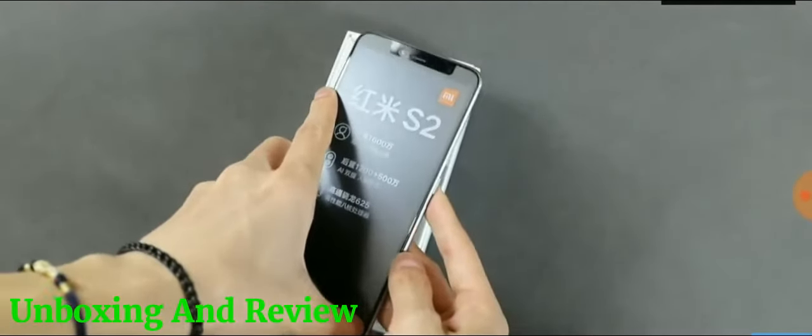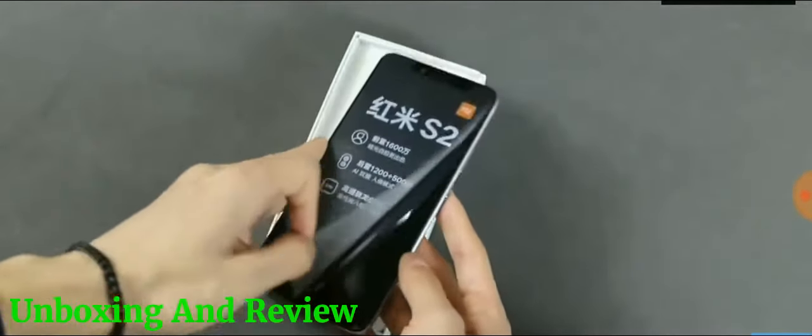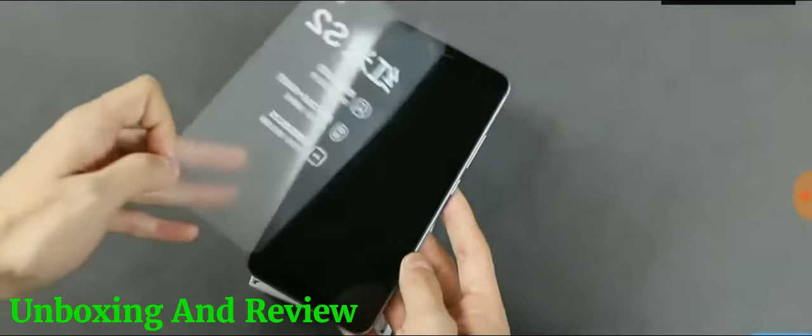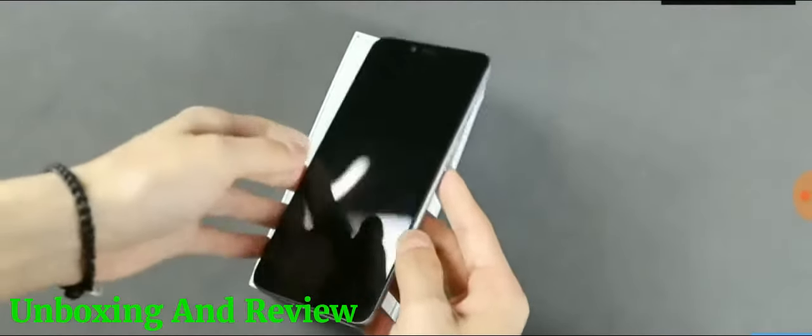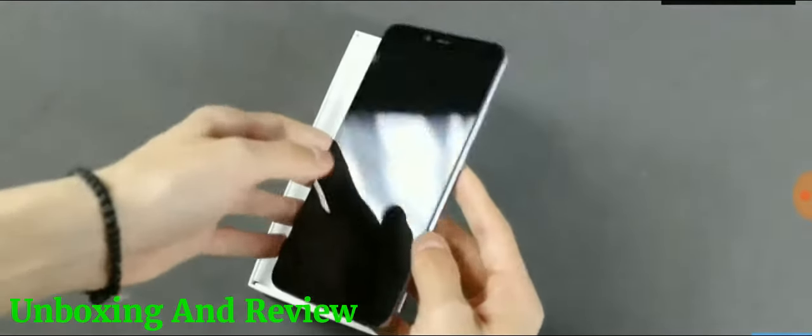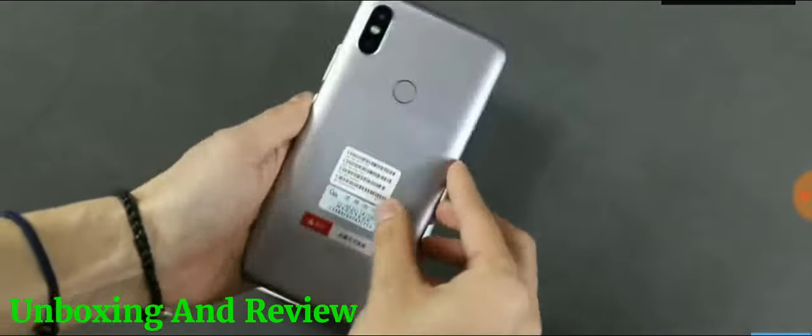The biggest highlight of Redmi S2 is its front-facing camera, which sports a 16 megapixel sensor with 2 micron pixels.